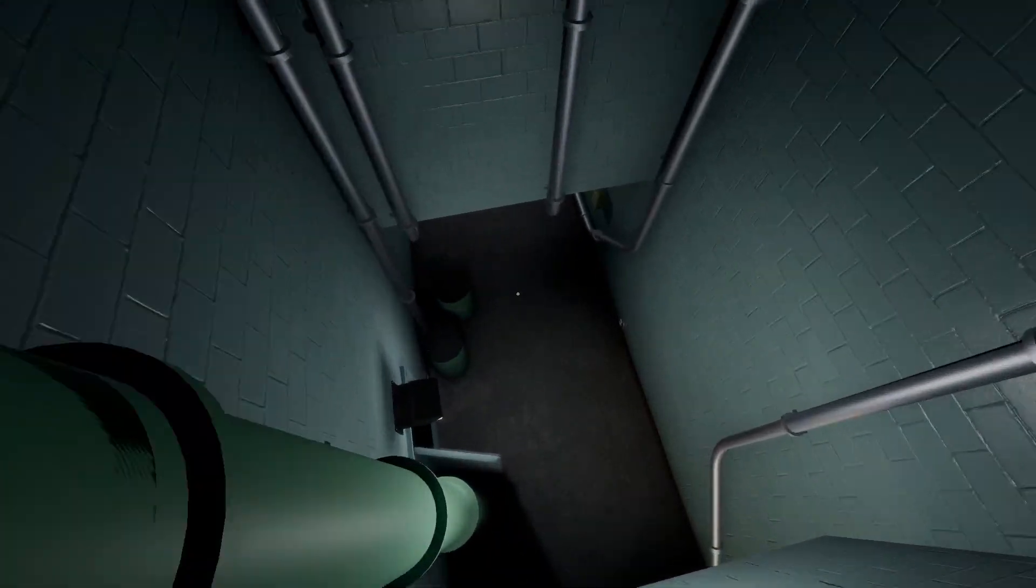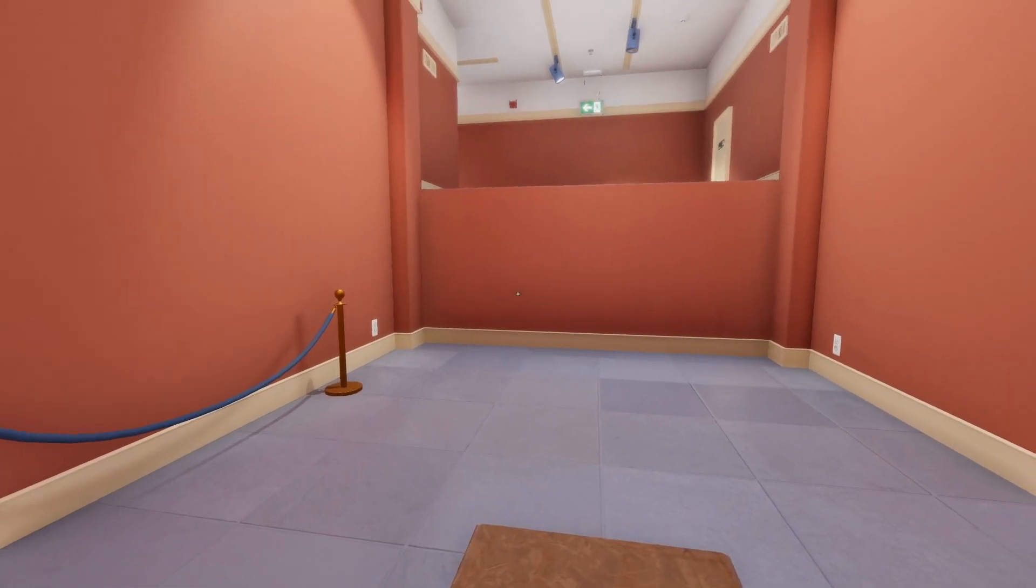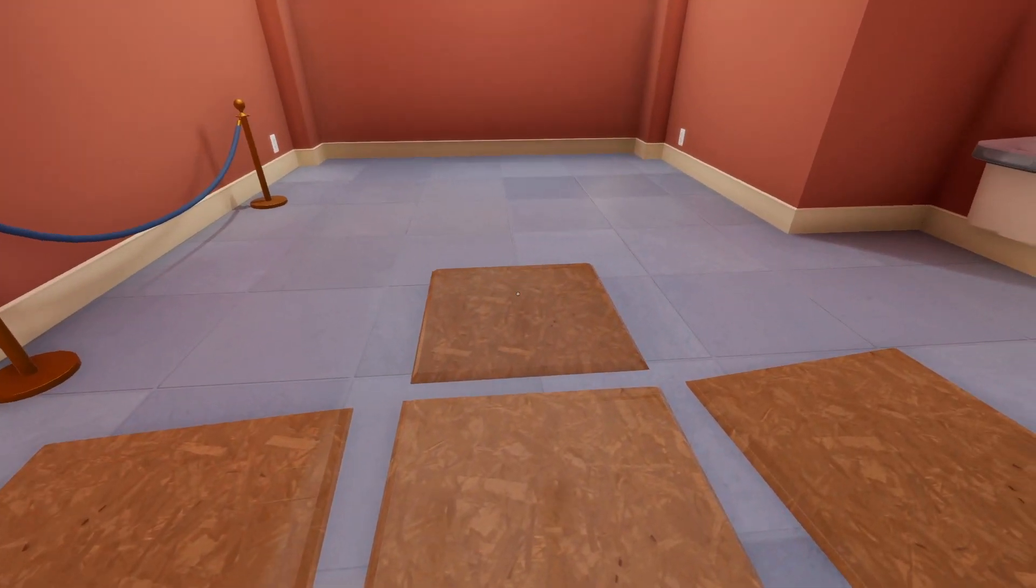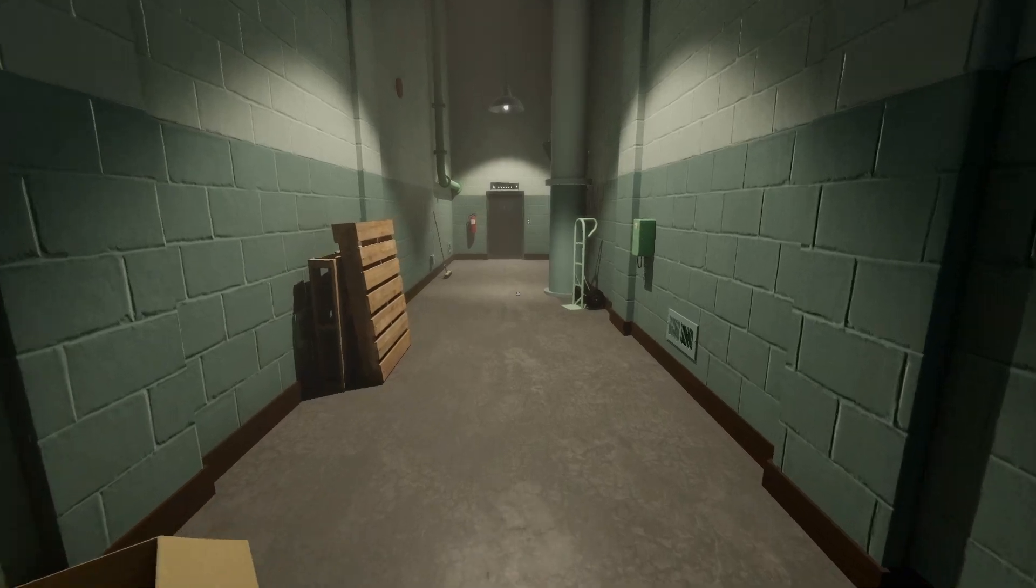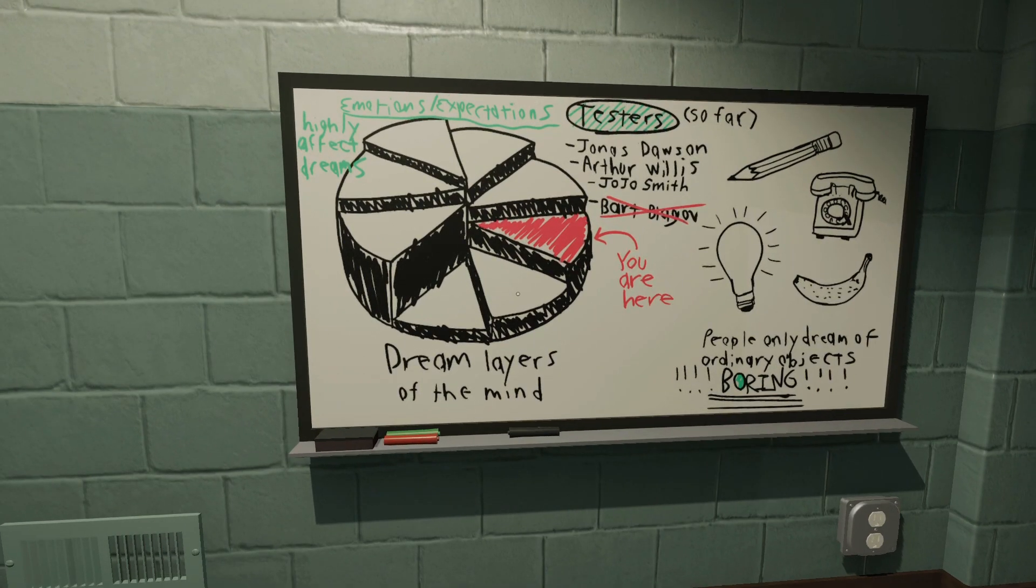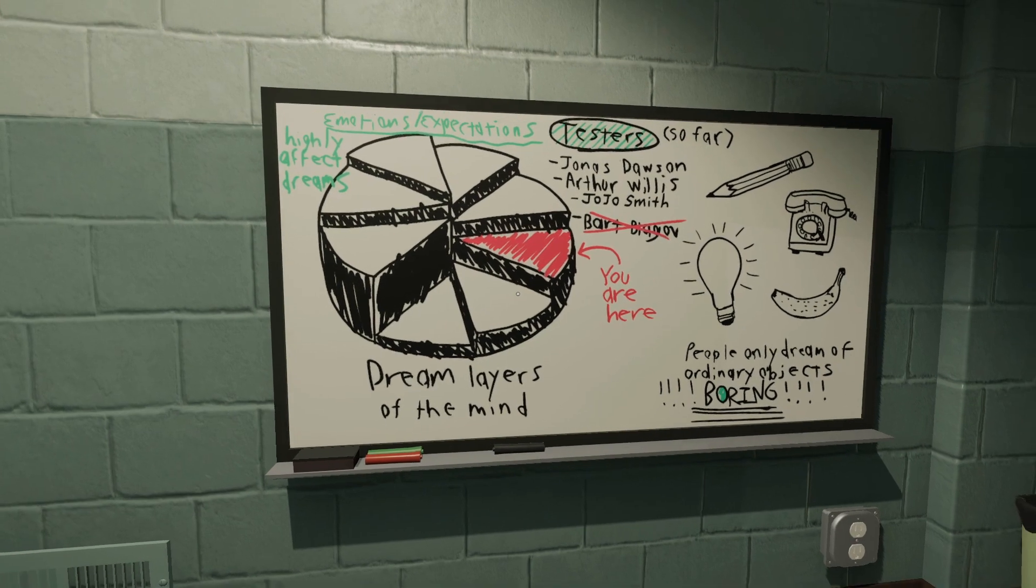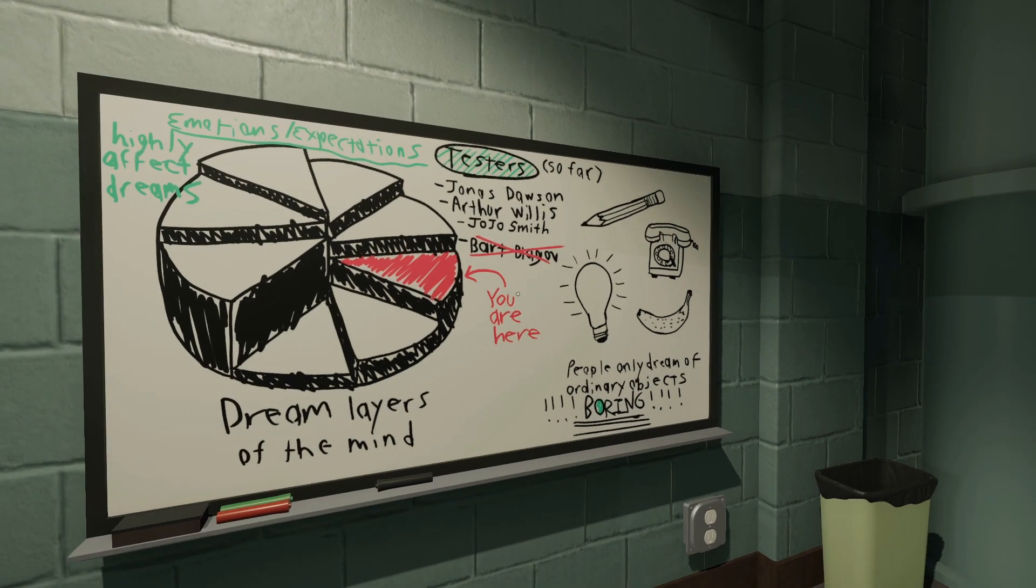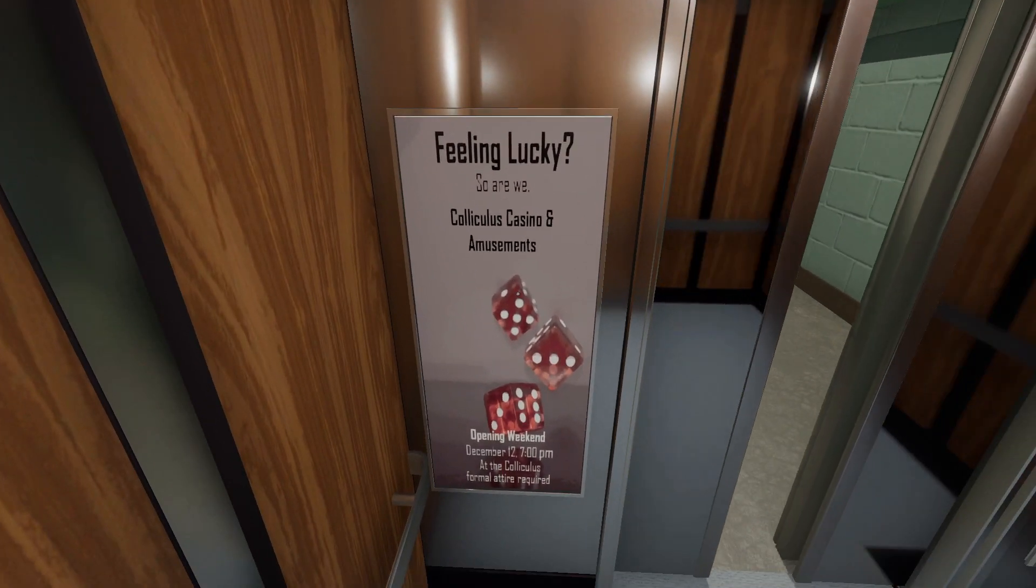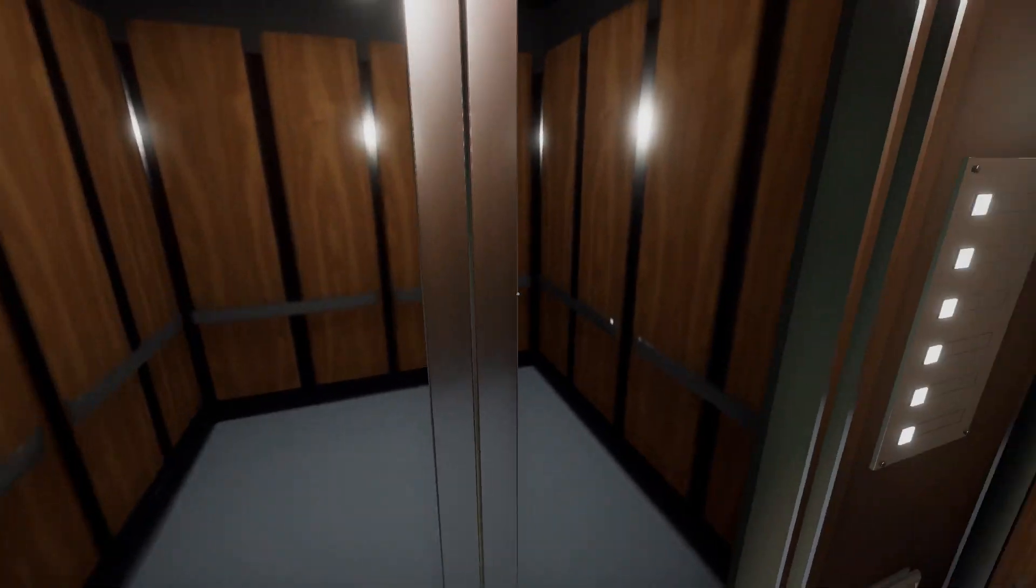Not quite where I was anticipating I'd end up! And I can't go back. Can I now leave? Yay! Dream layers of the mind. Emotions, expectations, highly affects dreams. Testers, they're gone. You are here. People only dream of ordinary objects. Boring. What happened to you? Little worried about that. Yay, I'm not feeling lucky. Also, I don't cast a shadow. That's a little awkward.